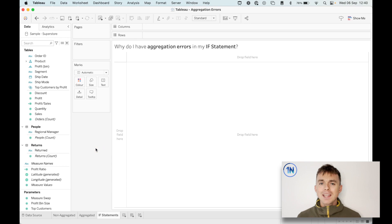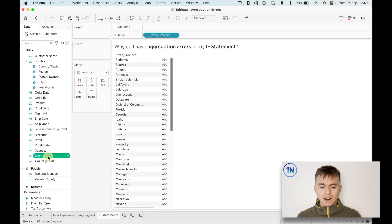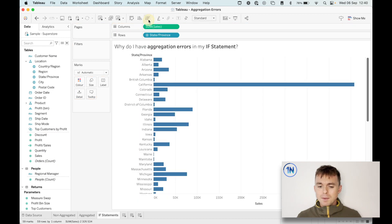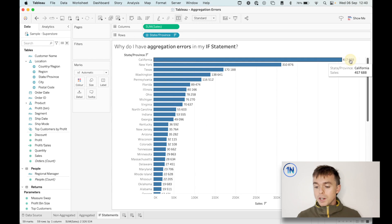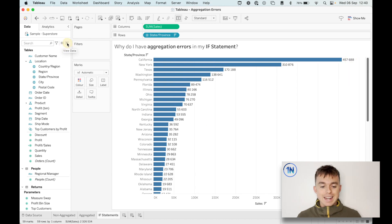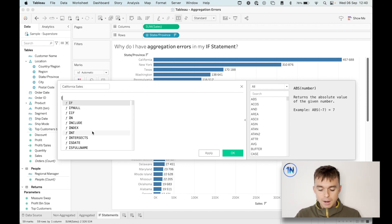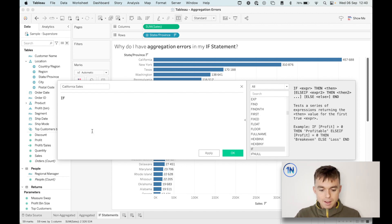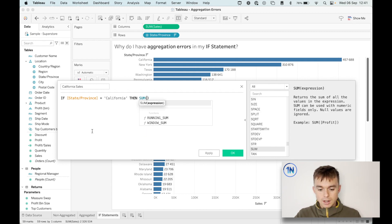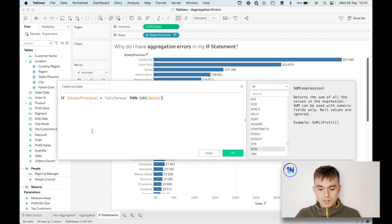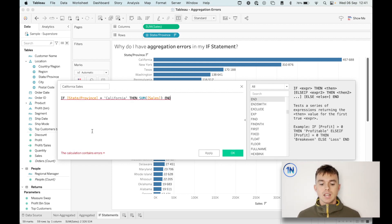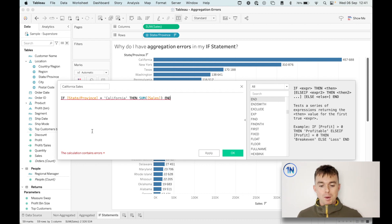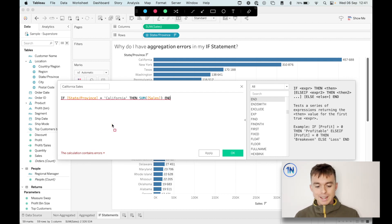Where this gets a little bit more complicated is what about running into these aggregation errors in our if statements? Sometimes these can look just fine. So I want to show you this example. We're going to try and isolate California sales. So let's create that field. And I'm just going to say, if the state or province equals California, then sum of sales end. So if the state province is California, tell me the sum of sales. What's the problem? Tableau's throwing up an error. You can't mix aggregate and non-aggregate comparisons. And maybe this doesn't make sense, but here's what's going on.